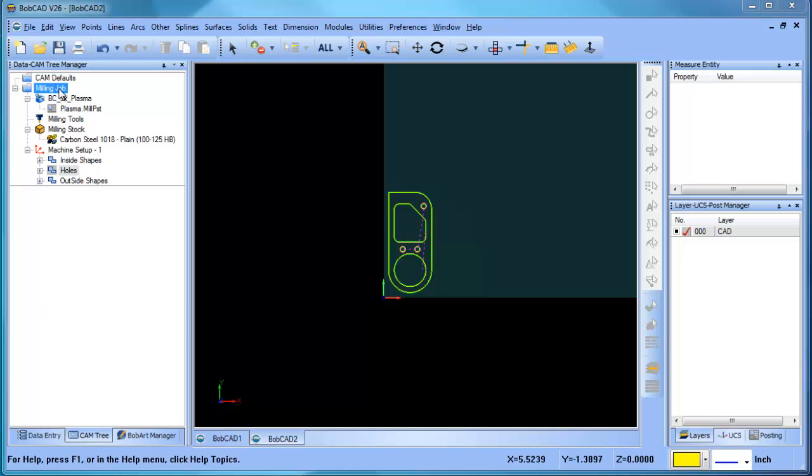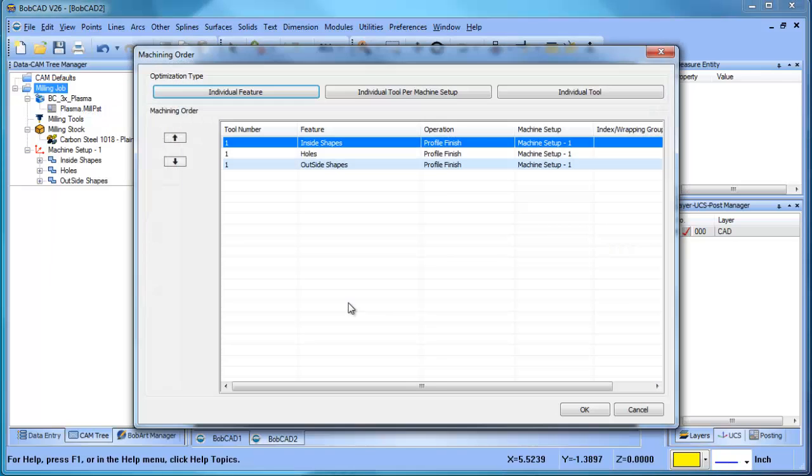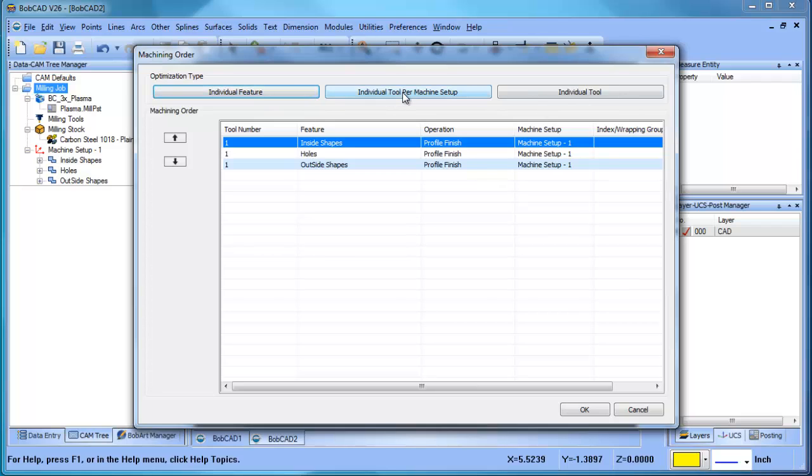So if you go to your milling job and you see machining order, you have a couple of different options here: feature, individual tool per setup, individual tool. The one we want to use in this example is individual feature, and you can see this is the order of our operations right now.